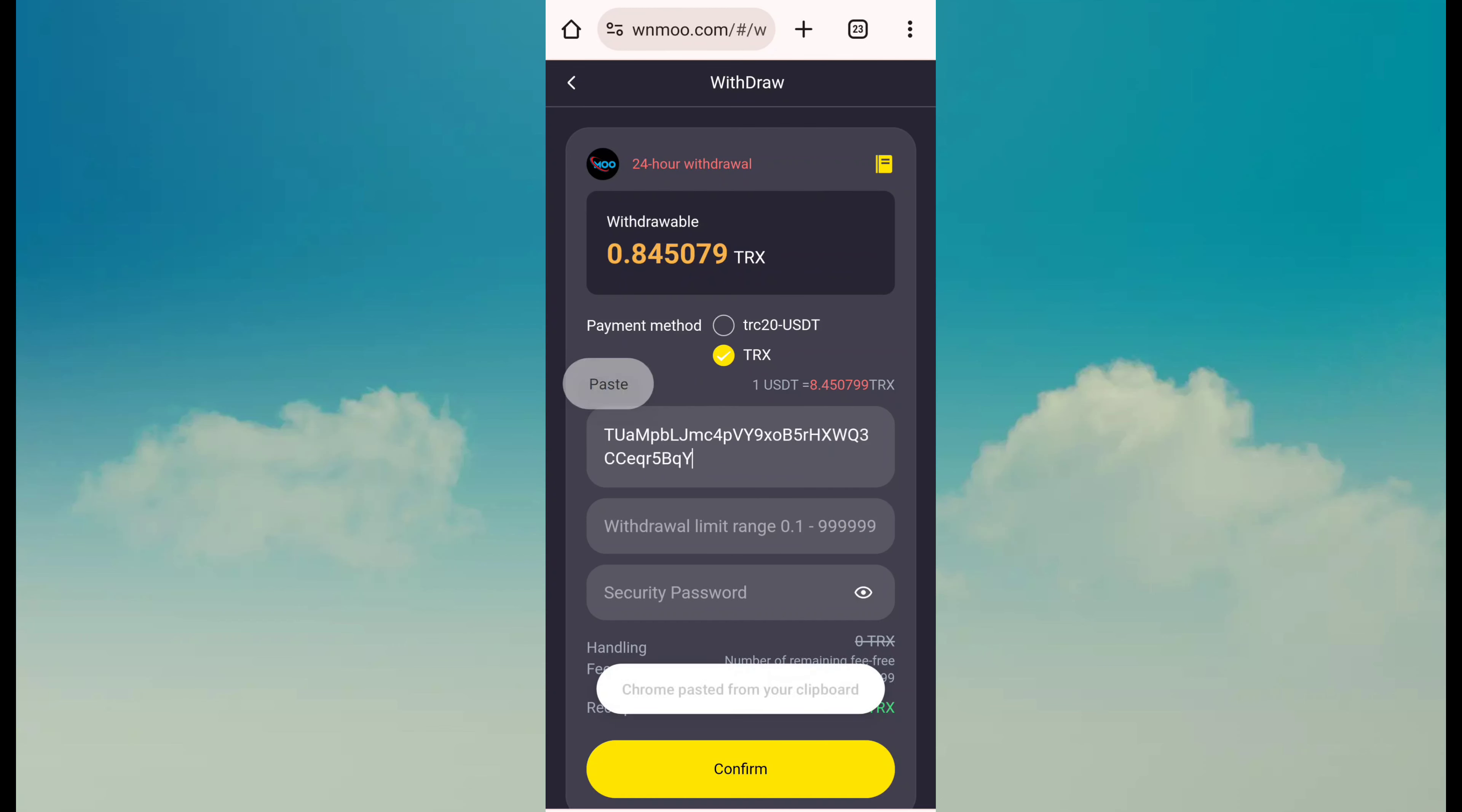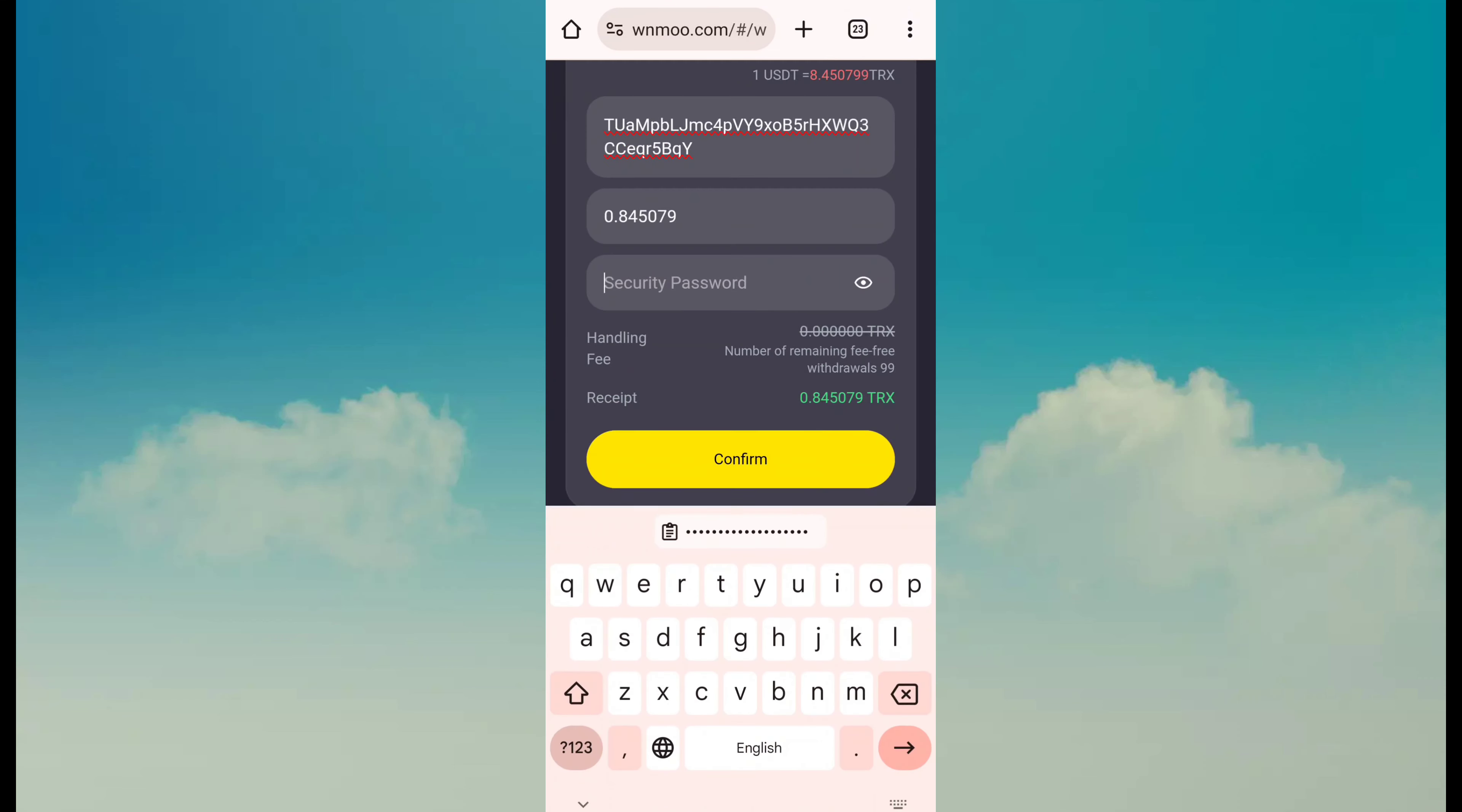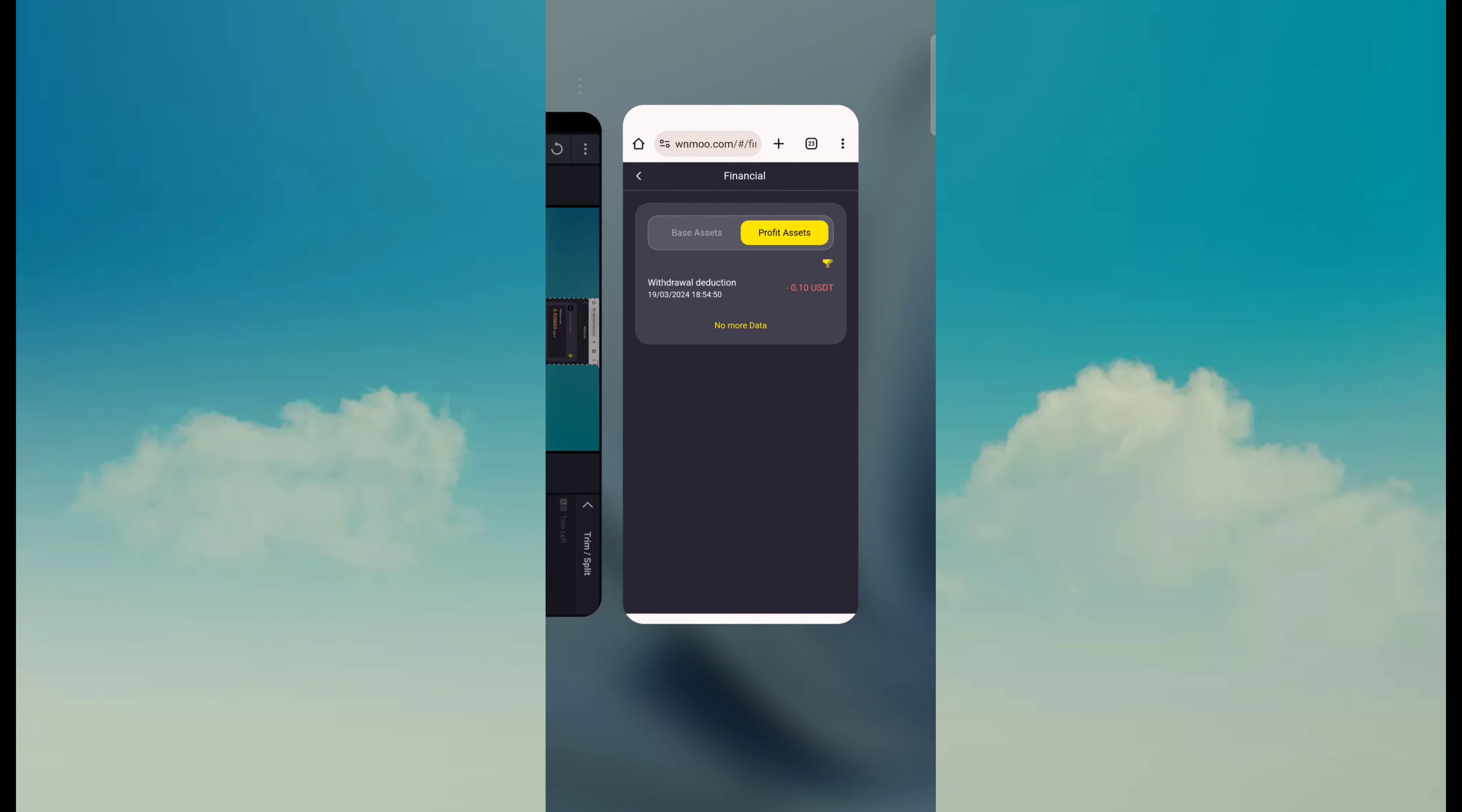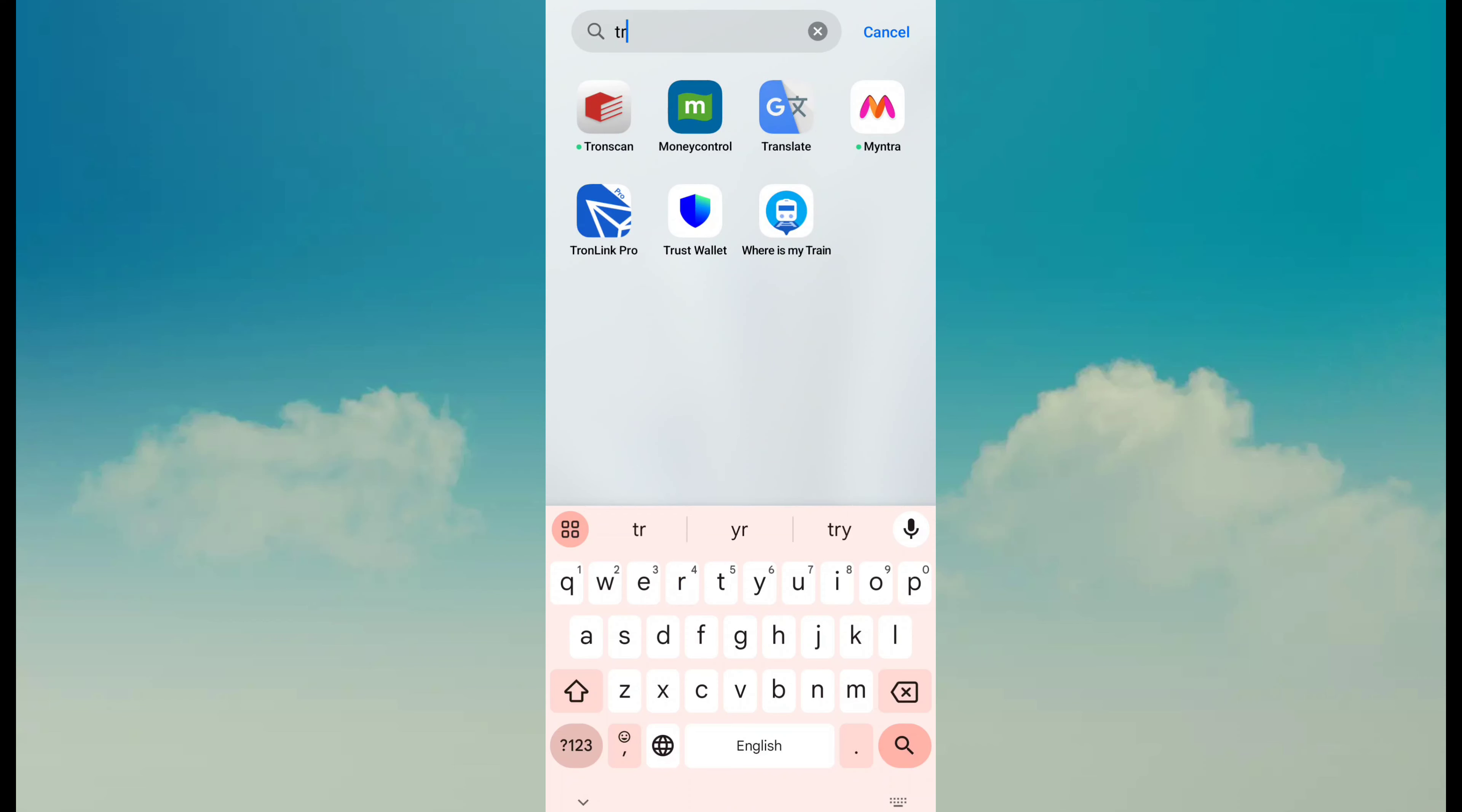So I just fill my address and amount, like 0.845079 TRX, and fill in password and click on confirm button. After confirming, you can see it has been successful - withdraw success. You can see I have withdrawn 0.1 USDT. So just open TronLink Pro. I just opened my crypto account and I am waiting to receive my payment.